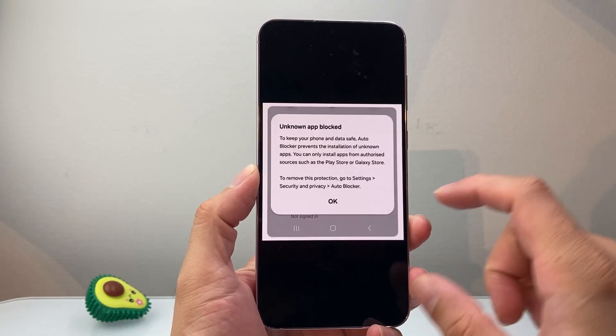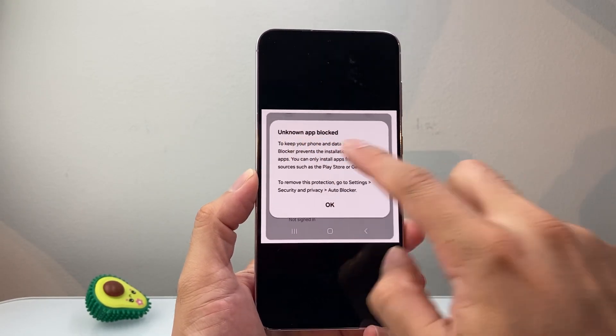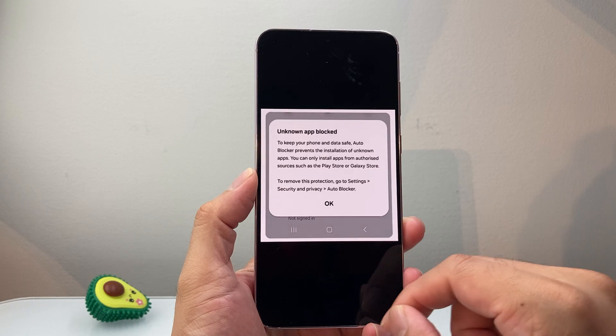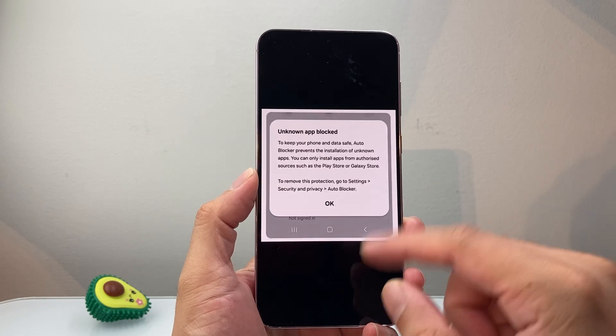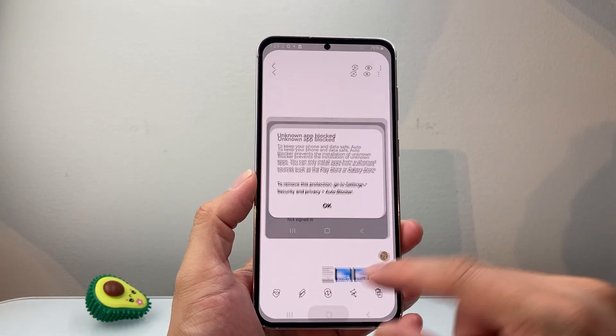Hey everyone, Tech Nomanji with a video for you guys. Now if you're getting unknown app block on your Samsung phone, this is how you can fix it. So let's get started.